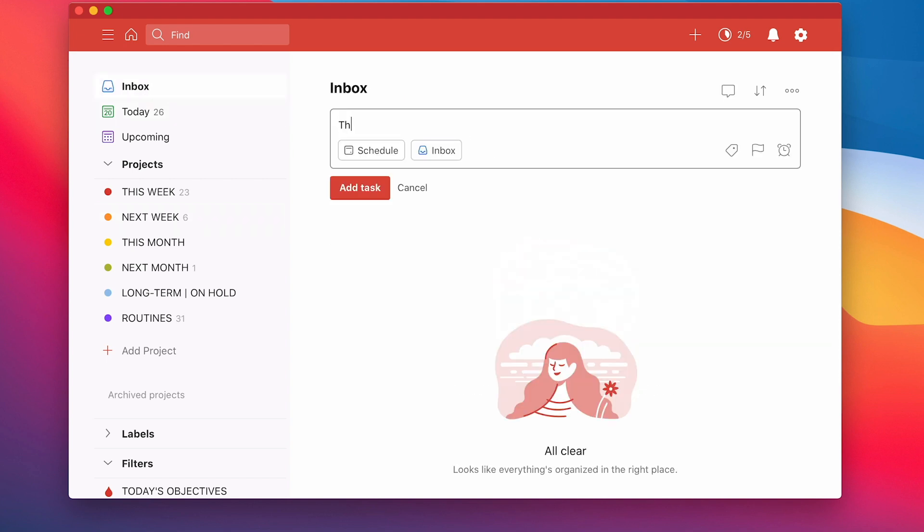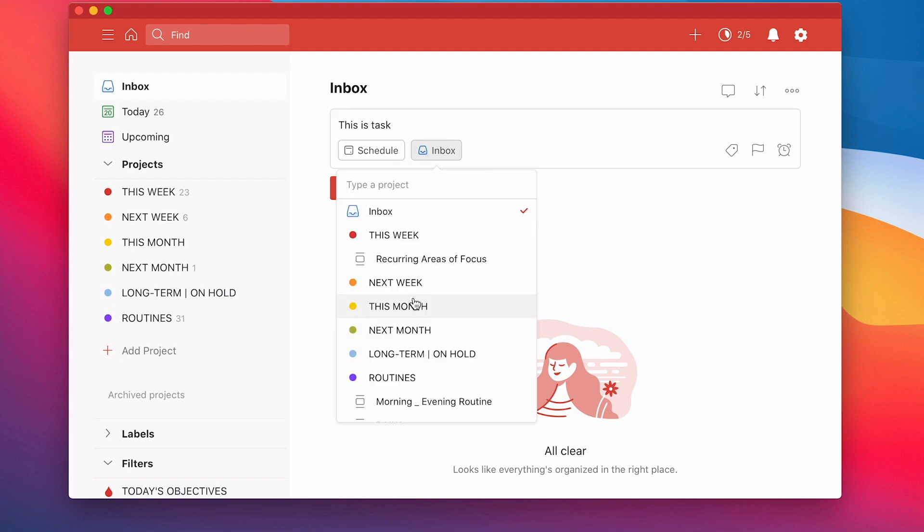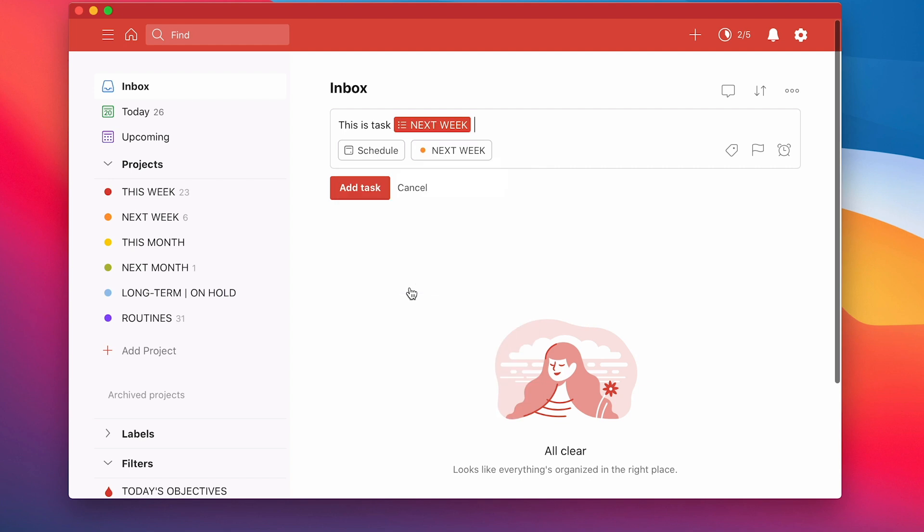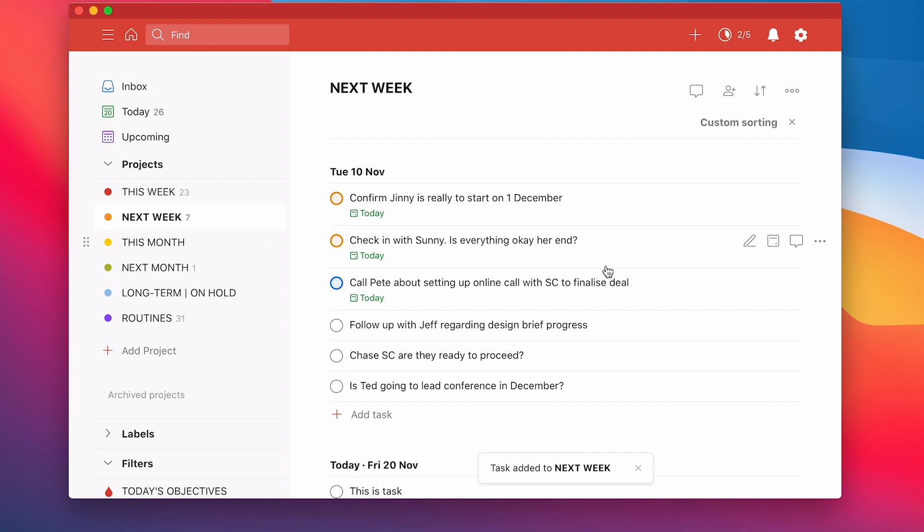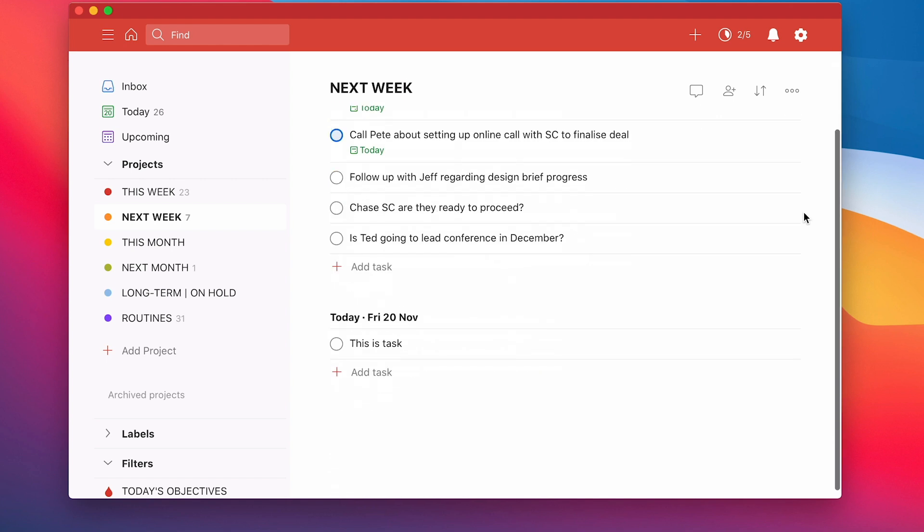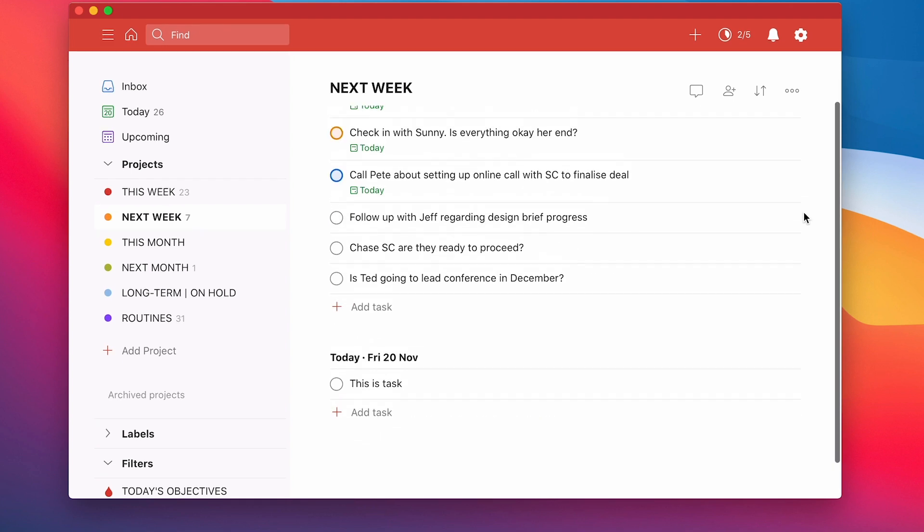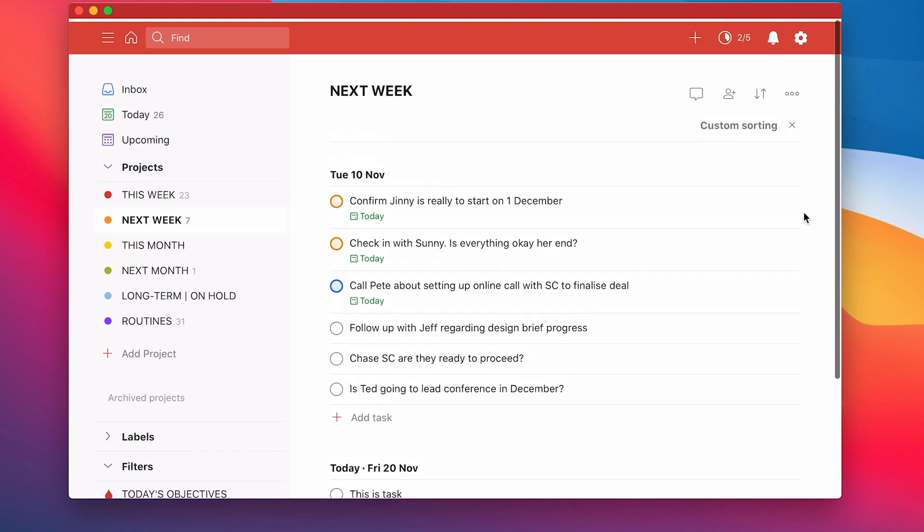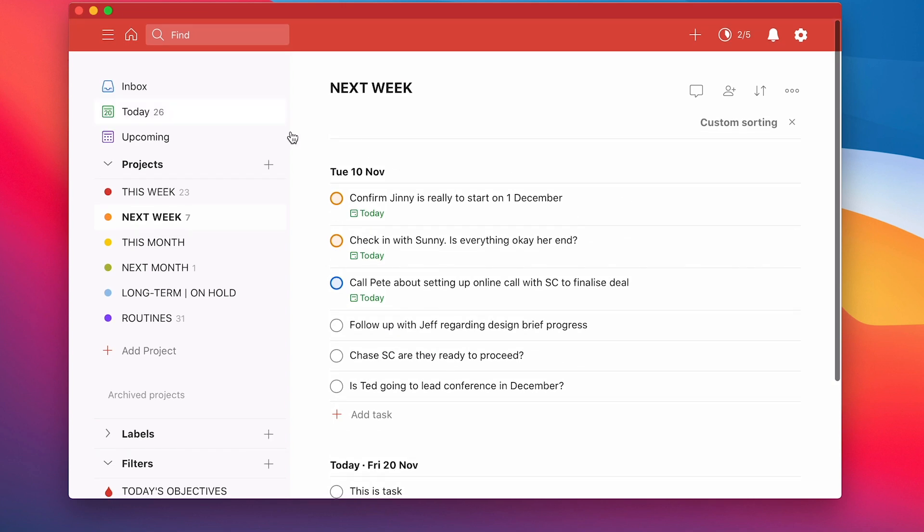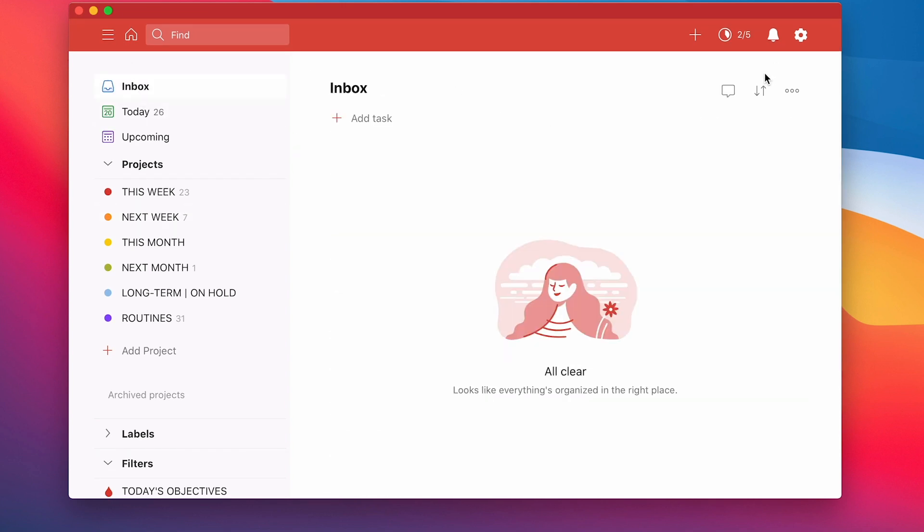So let me just create a task in here so you can just see this working. So this is a task and we're going to move that to my next week. So I'm going to move that there and add the task. So that's gone in now. So cancel that. Let's go back into the next week. So remember, I have got this sorting and the sorting doesn't disappear until you click this cross. So I can go in here. So that task was added today on Friday the 20th of November.